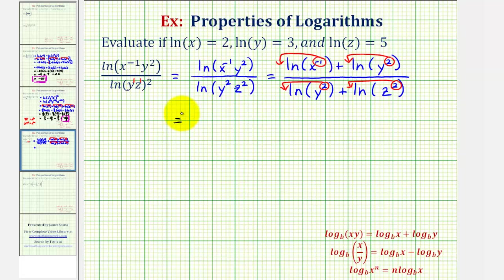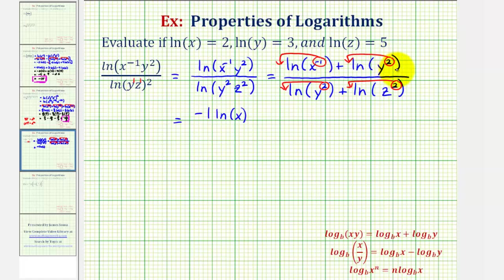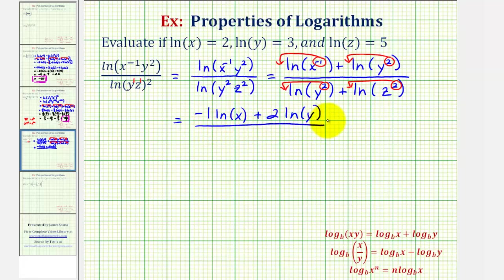Which means now we have negative one natural log x — of course the one is optional, we could just write negative natural log x — and then it would be plus two natural log y, divided by the quantity two natural log y plus two natural log z.